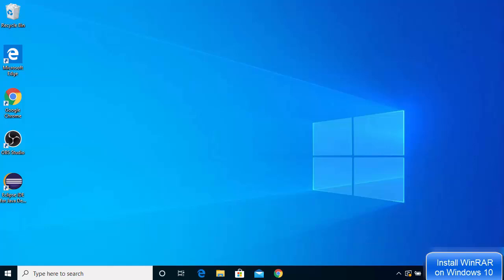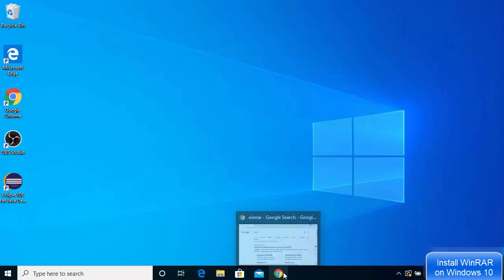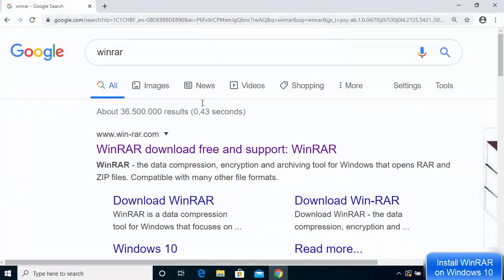In this video I'm going to show you how you can download and install WinRAR on your Windows 10 operating system. WinRAR is a tool which you can use to compress, decompress, encrypt, or make a zip file out of your folders. Let's see how we can download and install WinRAR on Windows 10.